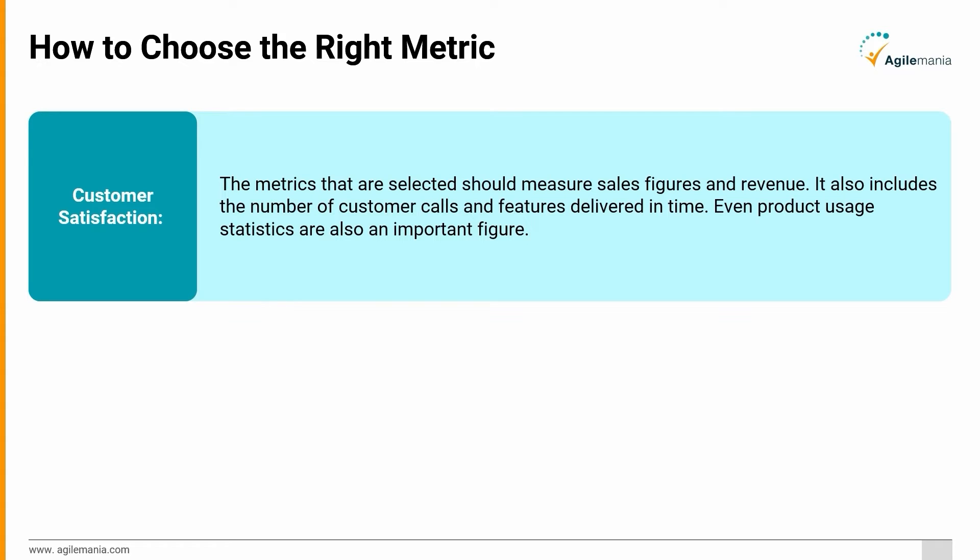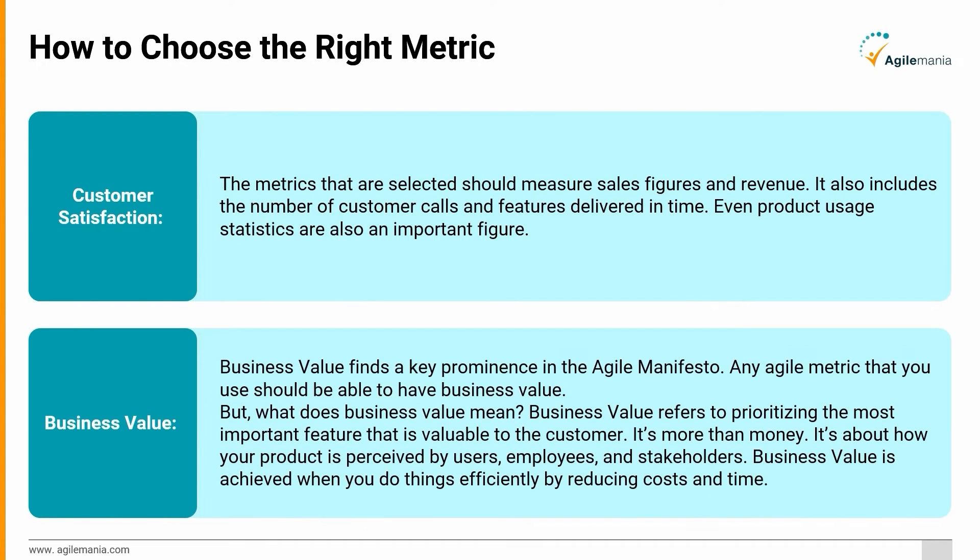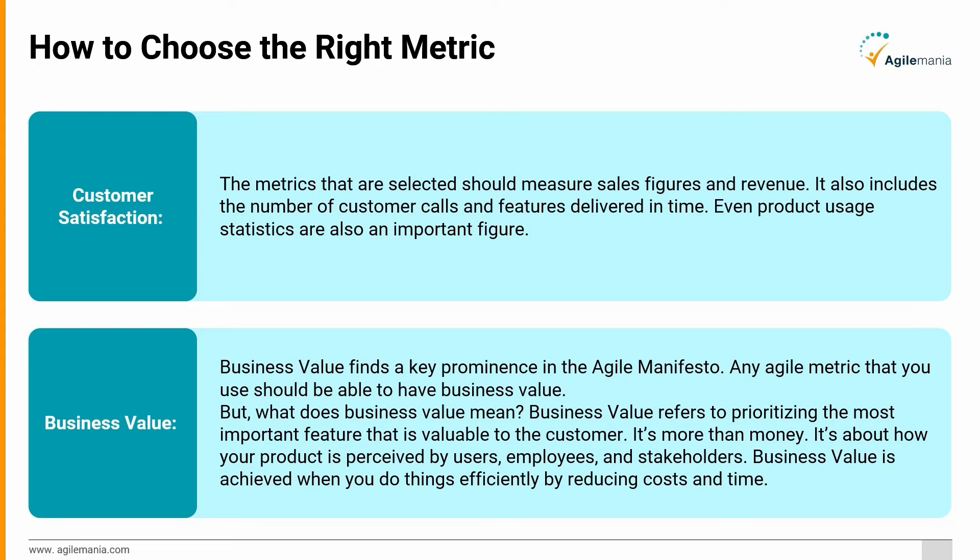Business Value: Business value finds a key prominence in the agile manifesto. Any agile metric that you use should be able to have business value. But what does business value mean? Business value refers to prioritizing the most important feature that is valuable to the customer. It's more than money. It's about how your product is perceived by users, employees, and stakeholders. Business value is achieved when you do things efficiently by reducing costs and time.